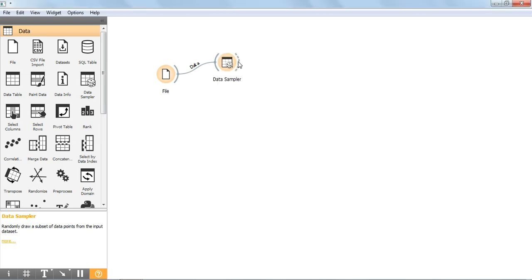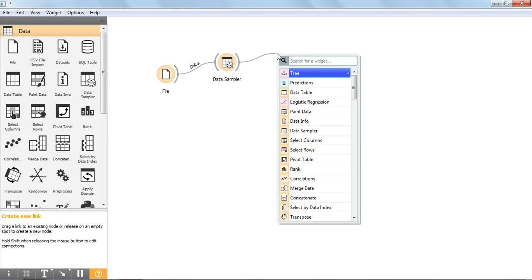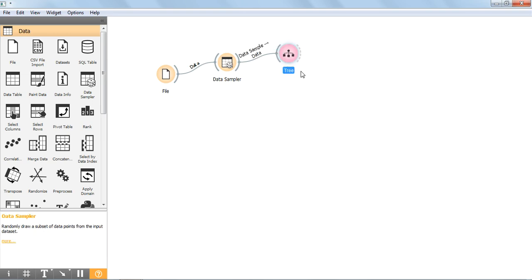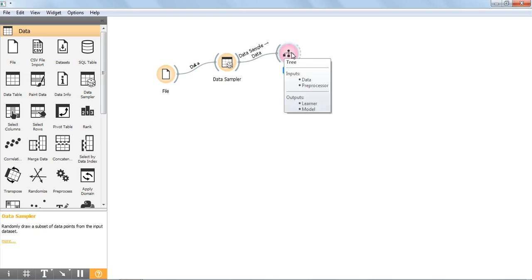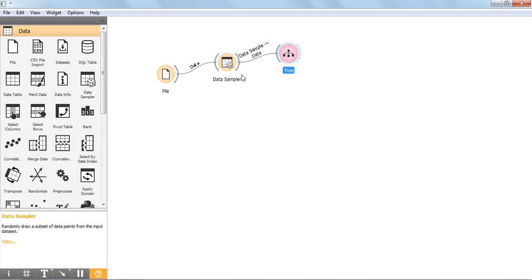Now we have to use any one of the machine learning classification algorithms for creating the model. I am choosing the tree algorithm. We have now created the machine learning model using this tree algorithm for the iris dataset.